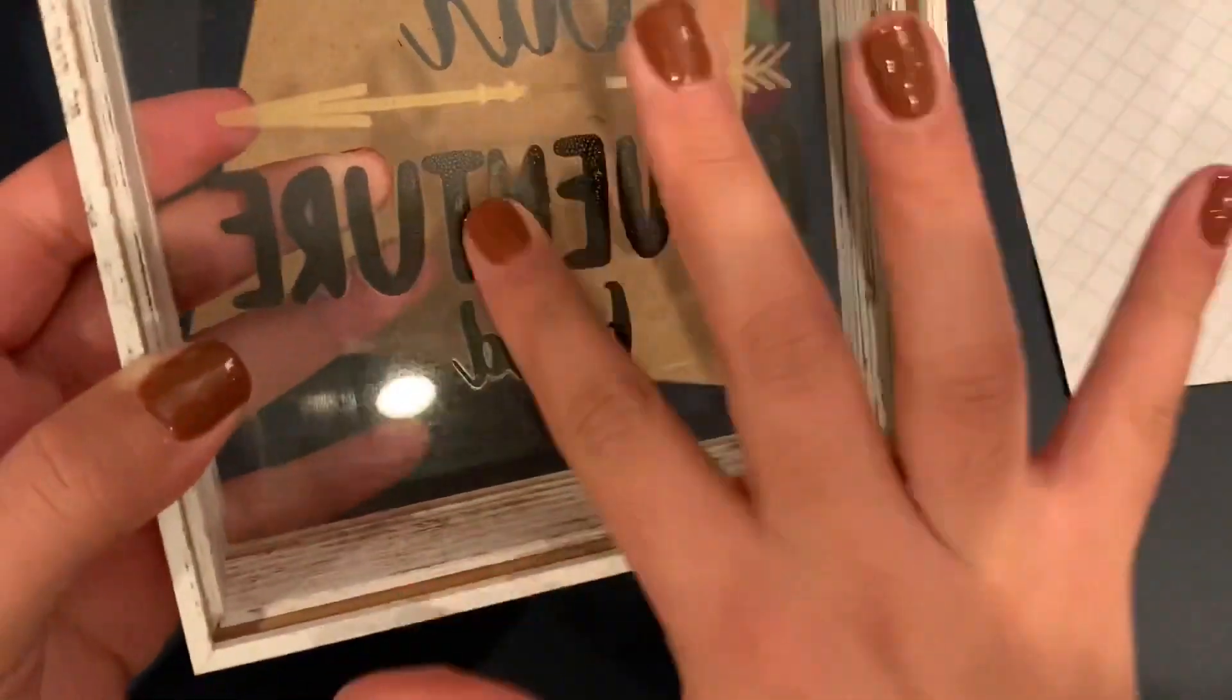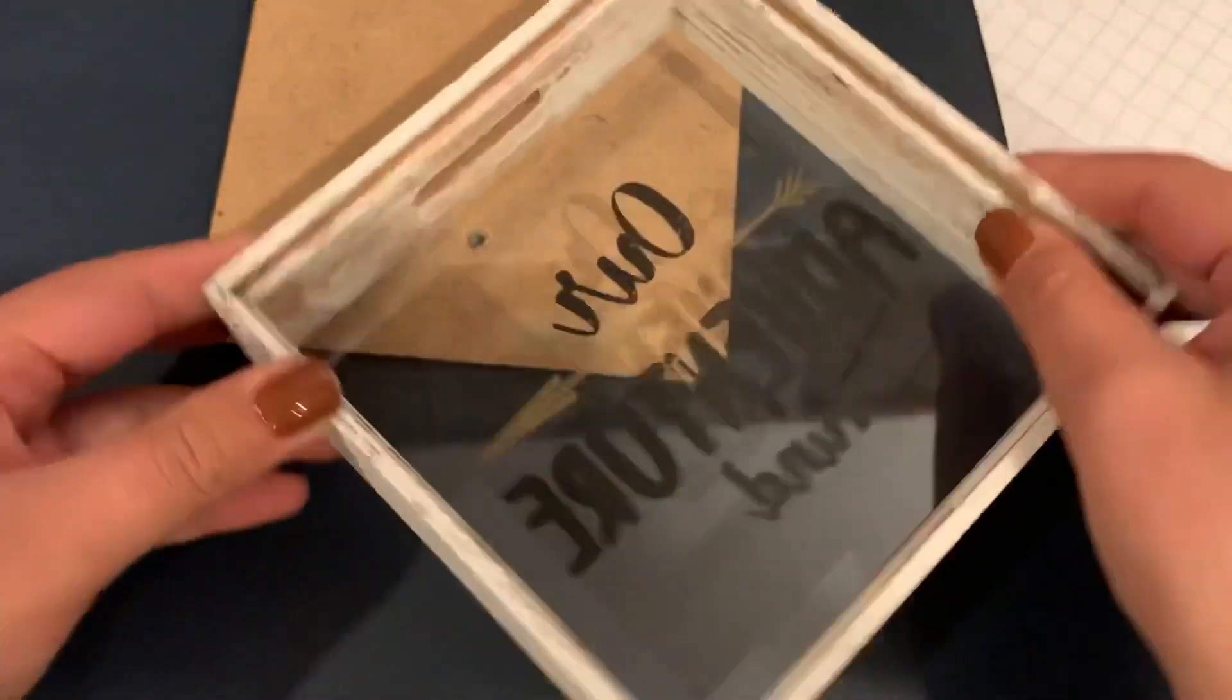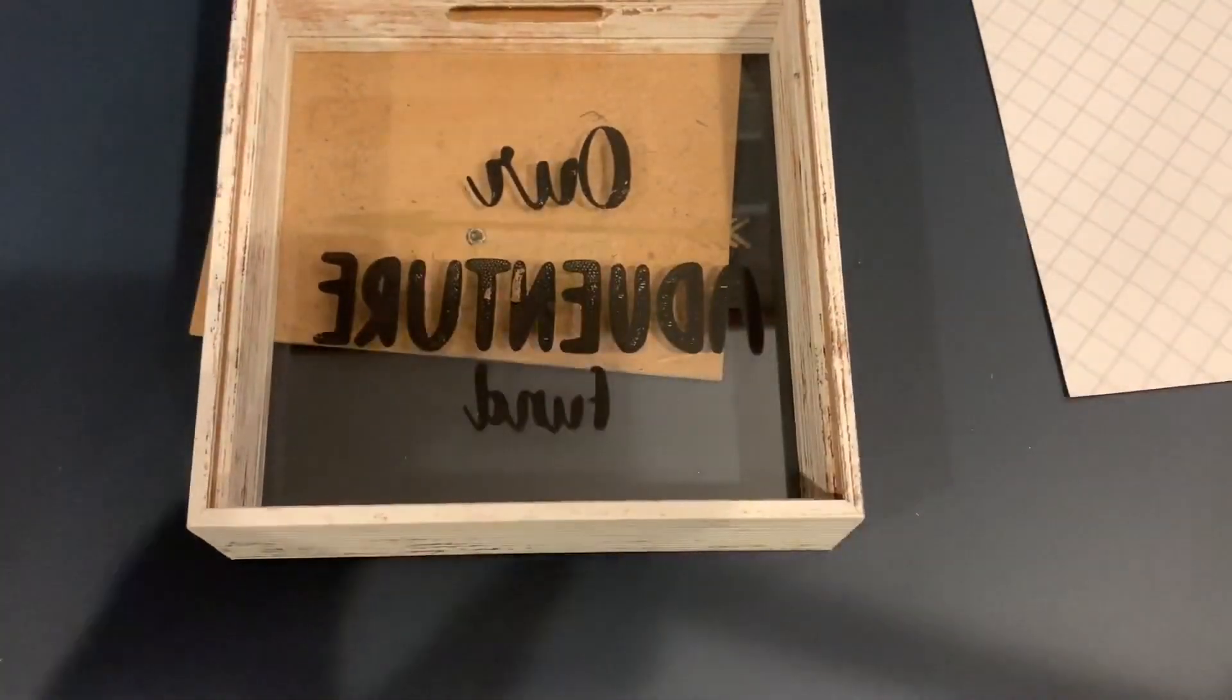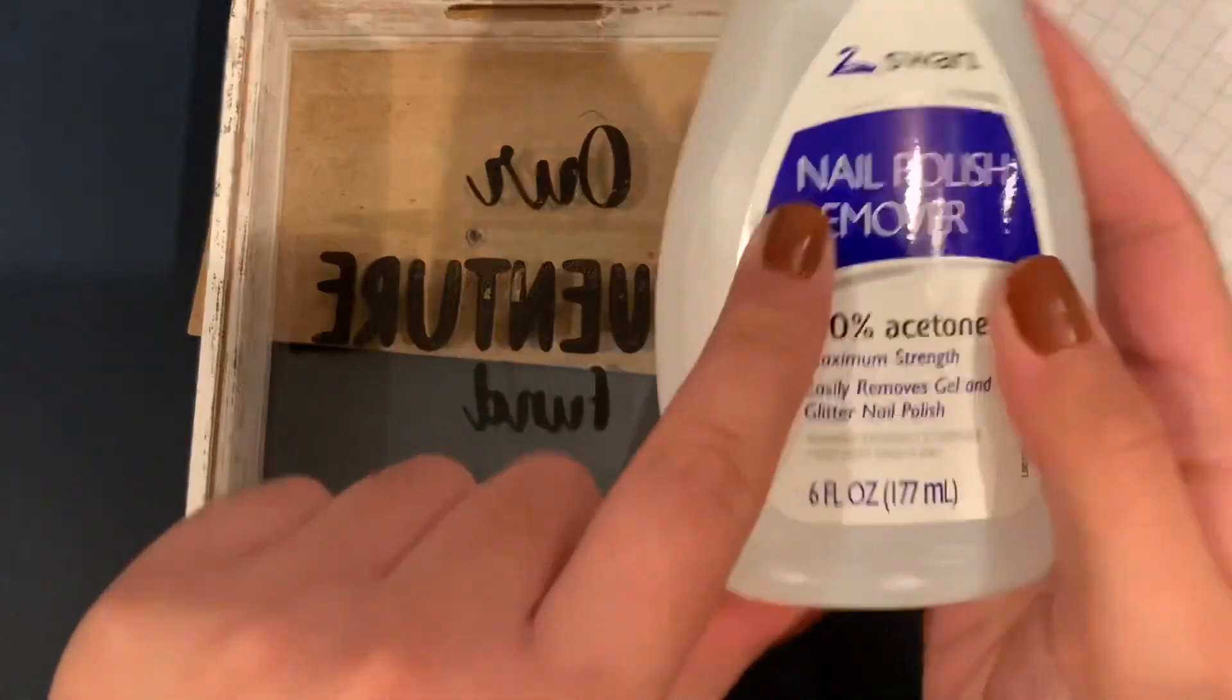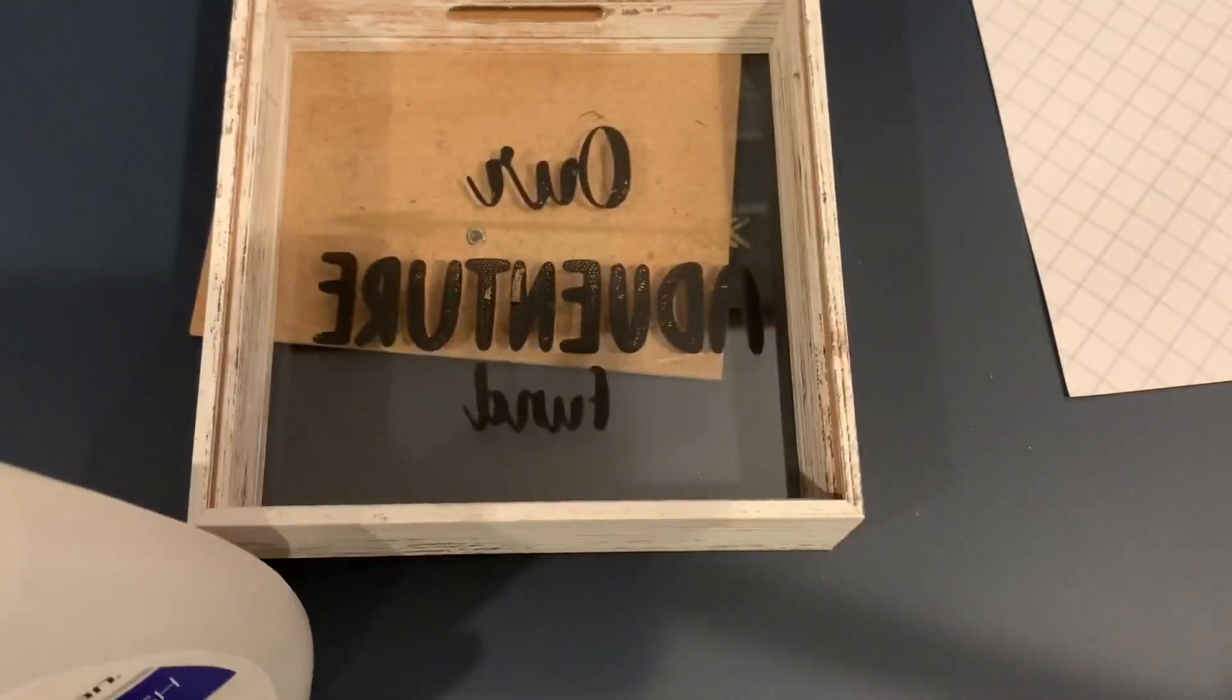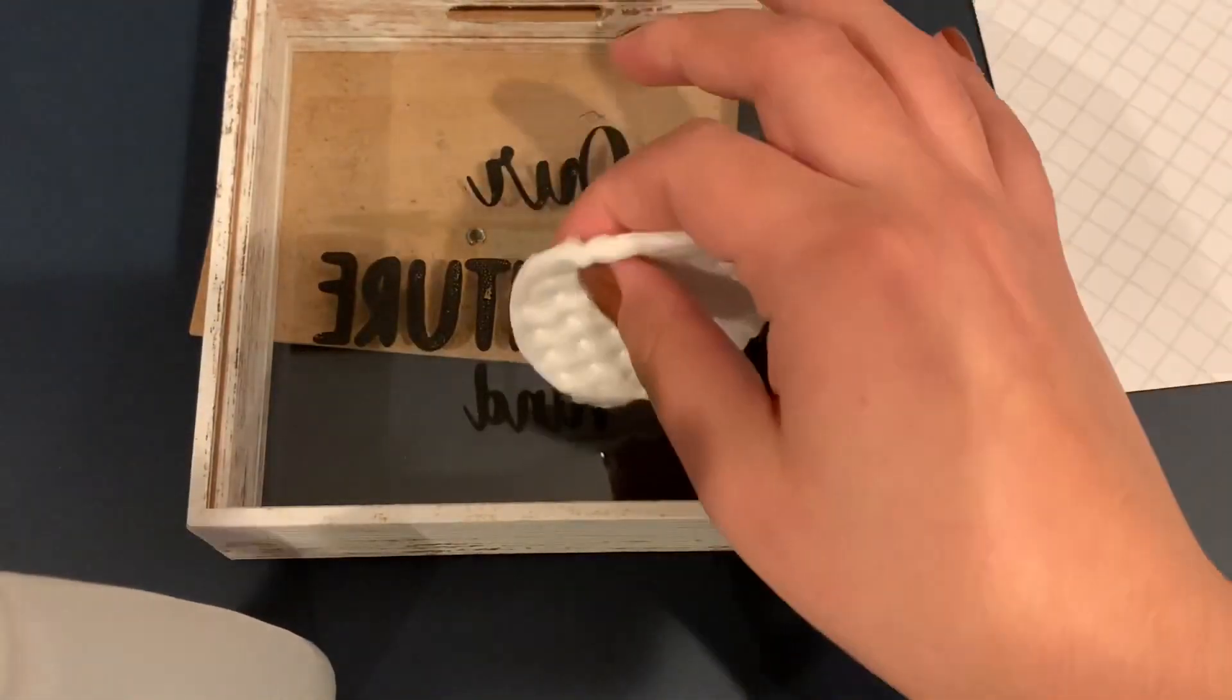So I was right. That is in the inside. So now I'm going to grab my nail polish remover and a cotton pad and I'm going to go ahead and remove that.